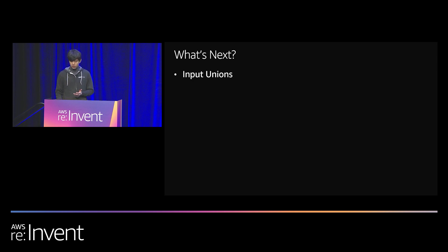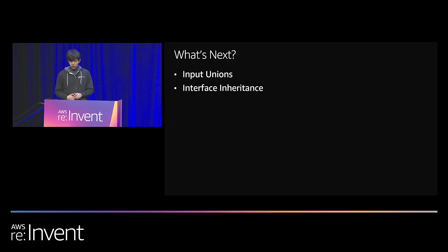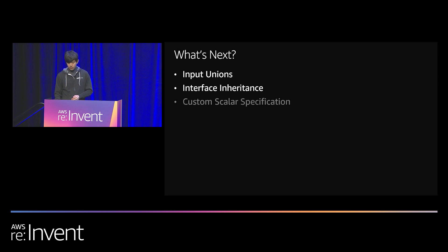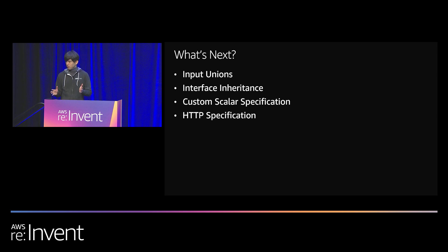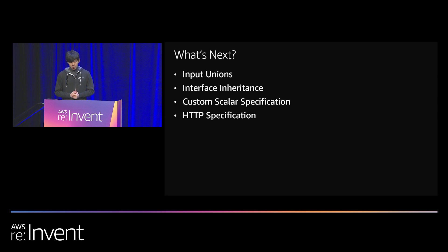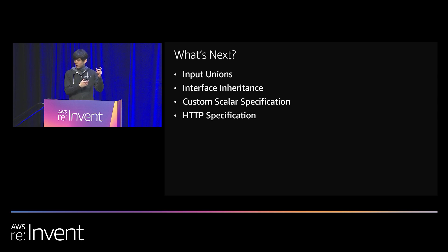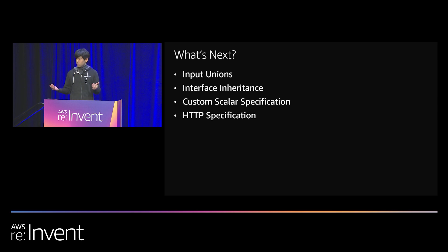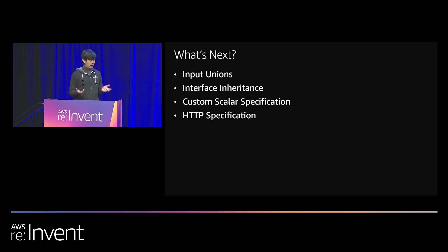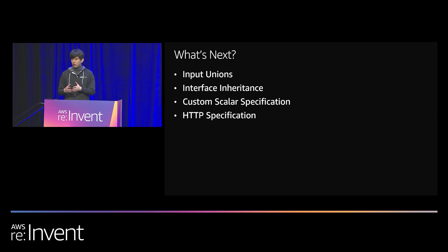Speaking of cutting-edge features, let me give you some quick spoilers here. We're working on input unions, interface inheritance, custom scalers, and the HTTP specification. These are all works in progress. None of these is guaranteed to be included in the spec anytime soon. But we're working on them. Custom scalers, for example, this is the ability to add more scalers. Remember, a scaler is what your document must terminate in. But a lot of customers run into the limitations in terms of, where's the date-time scaler? Where's the JSON scaler? We get these requests so often that we are trying to find a scalable way to include any number of custom scalers.